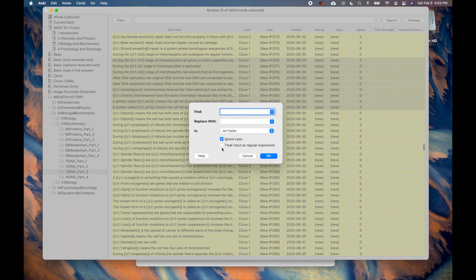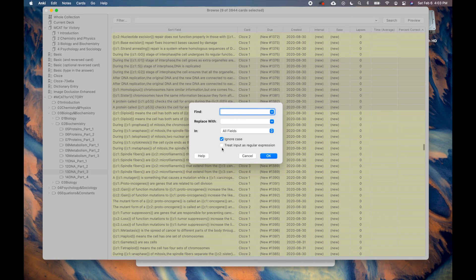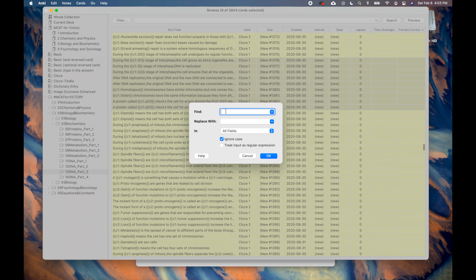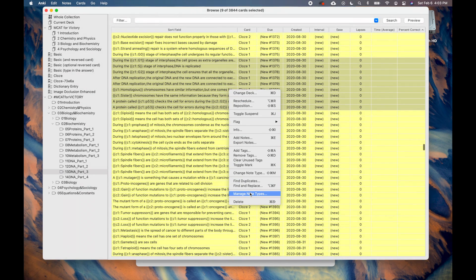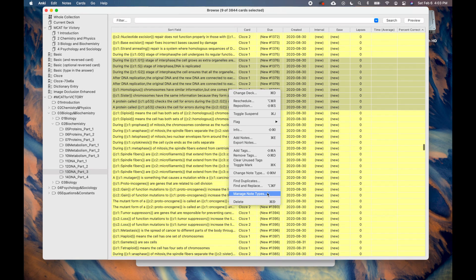For example, you may have consistently misspelled a word. The best way to correct that error is to use the find and replace function on the menu. Lastly, the manage note types allows you to quickly change the names of the notes, delete notes, or edit a lot of notes at once.